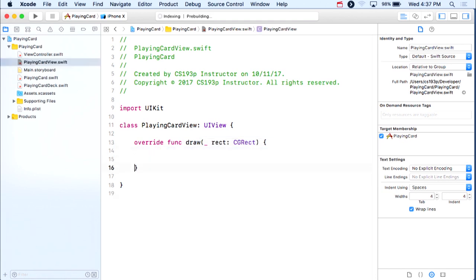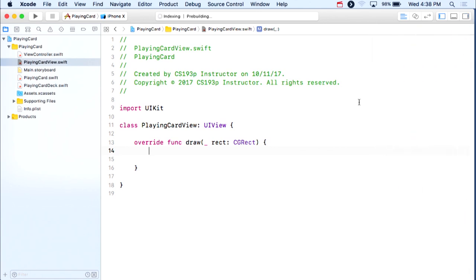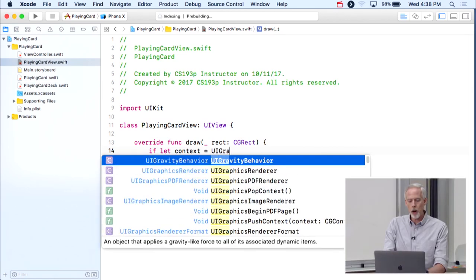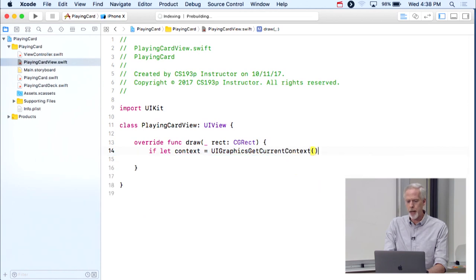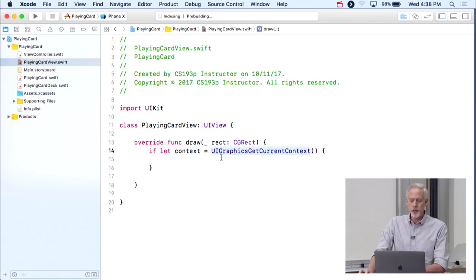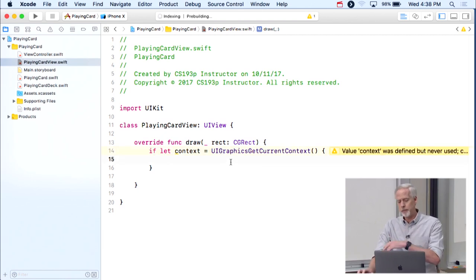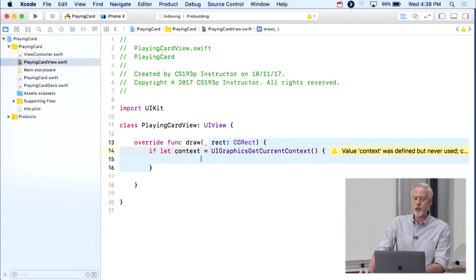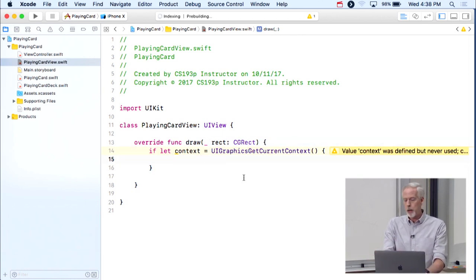Before diving into drawing a playing card, I'm going to show you how drawing works with CoreGraphics and UIBezierPath like we talked about in lecture. To draw a circle with CoreGraphics, we always get the context first — we can't draw without a context. We get it in our drawRect by calling UIGraphicsGetCurrentContext. This could return nil, that's why we use if-let, but it will never return nil inside your drawing rect.